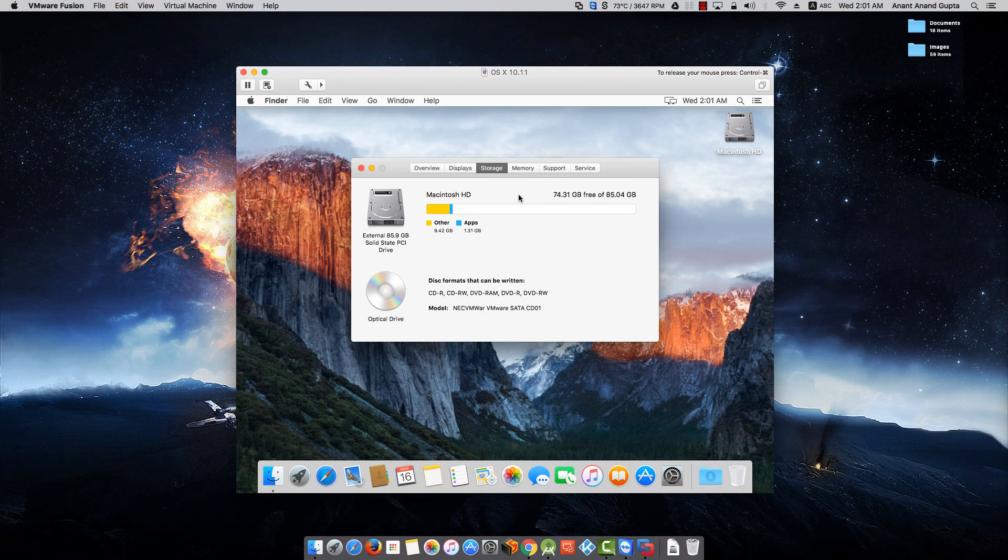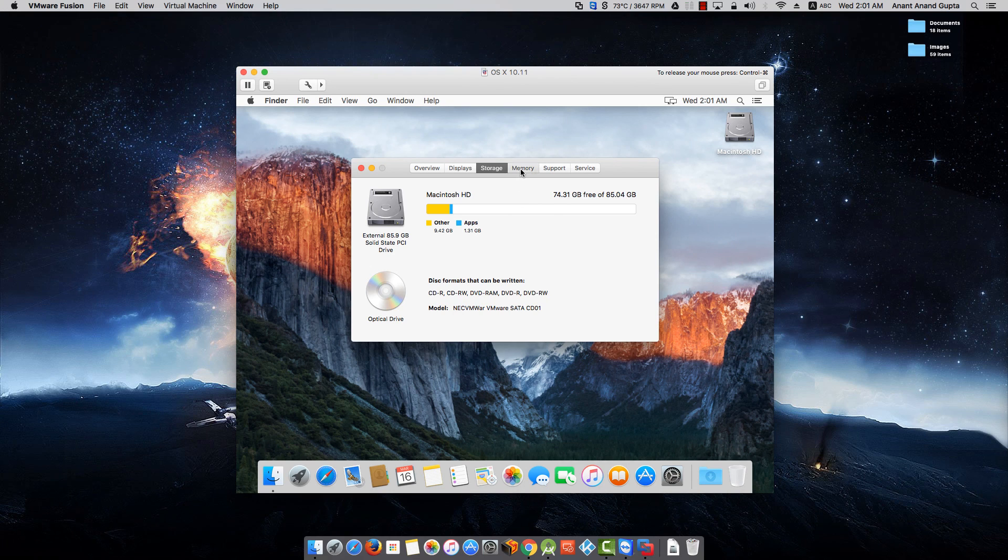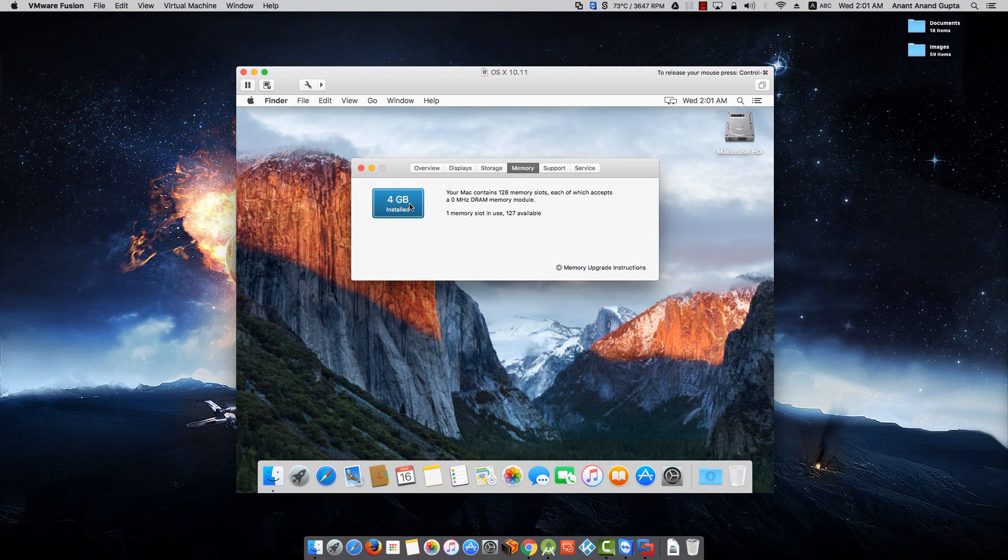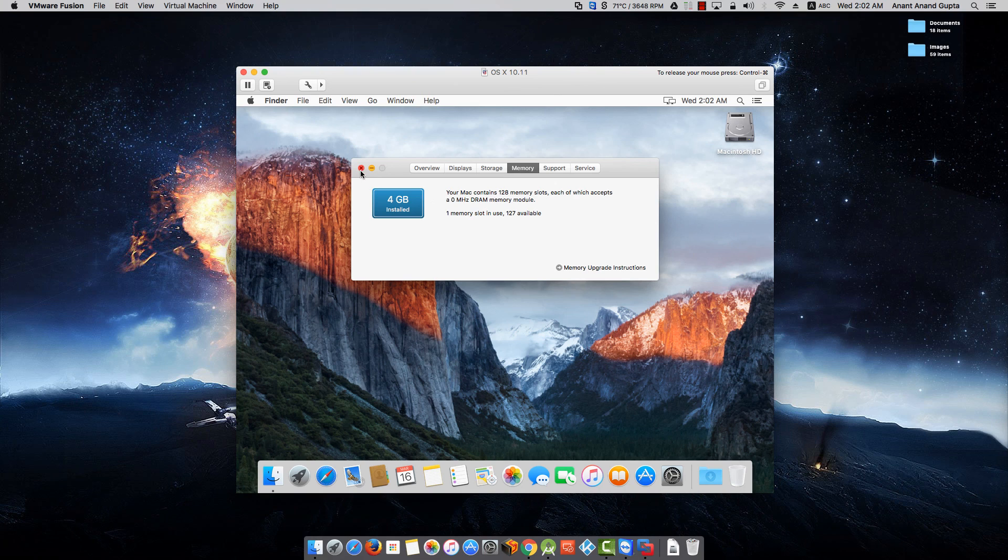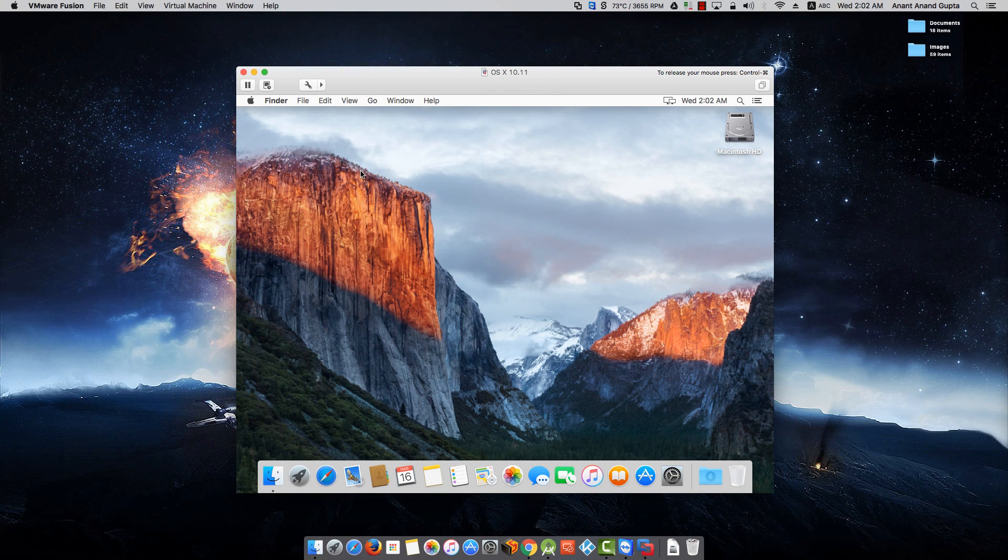80 GB of hard drive storage, 4 GB of memory. You can close this and enjoy your virtual machine.